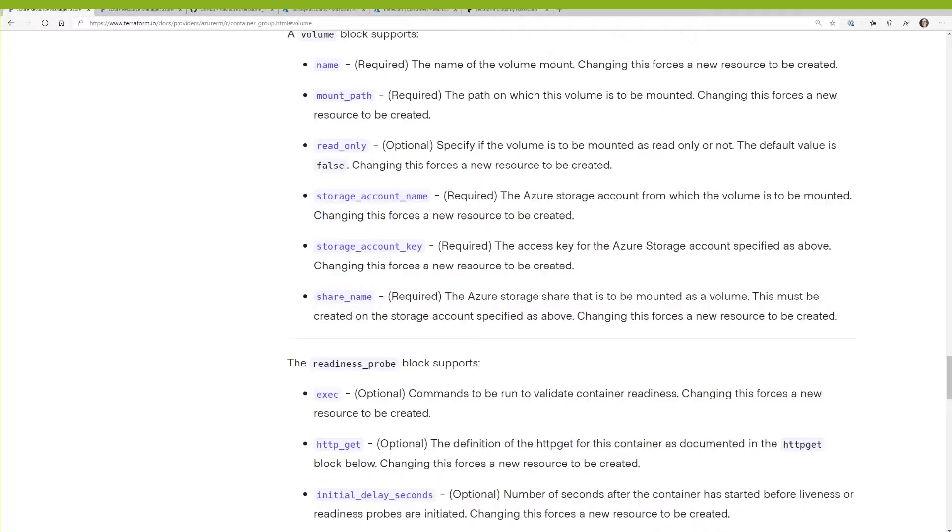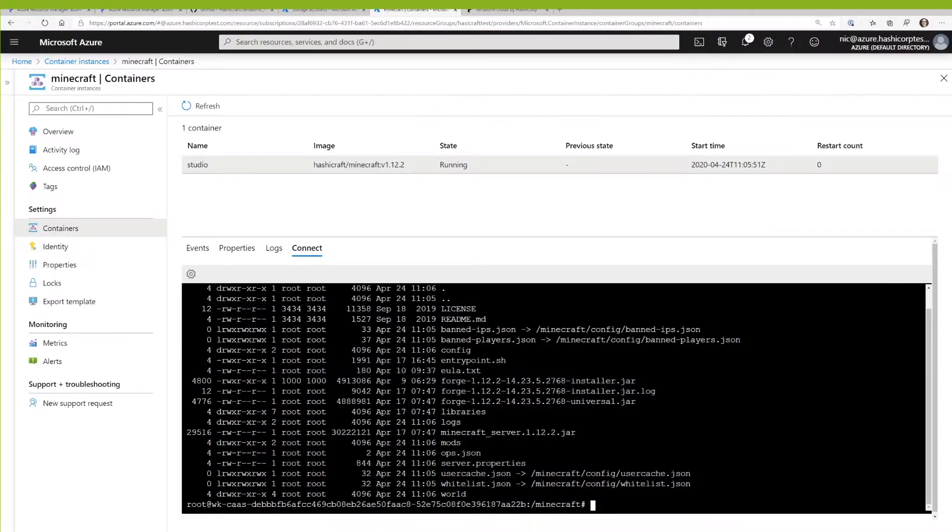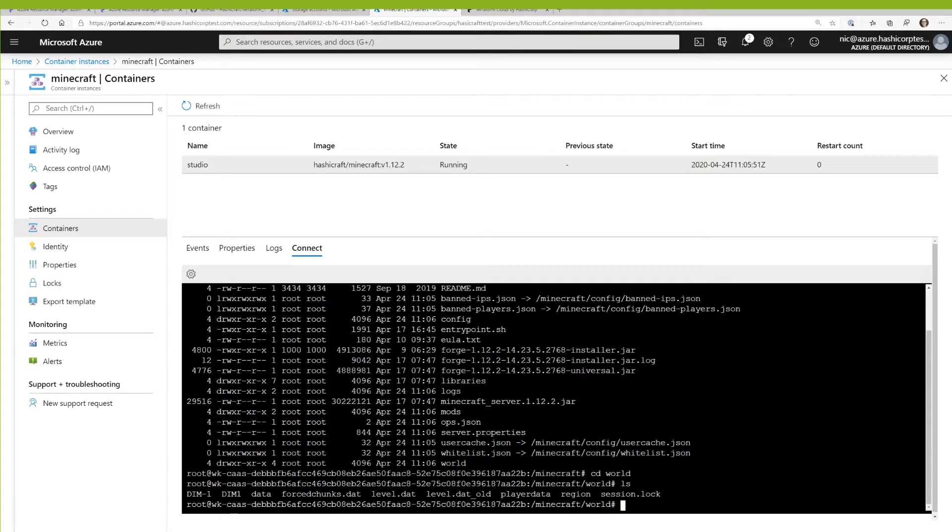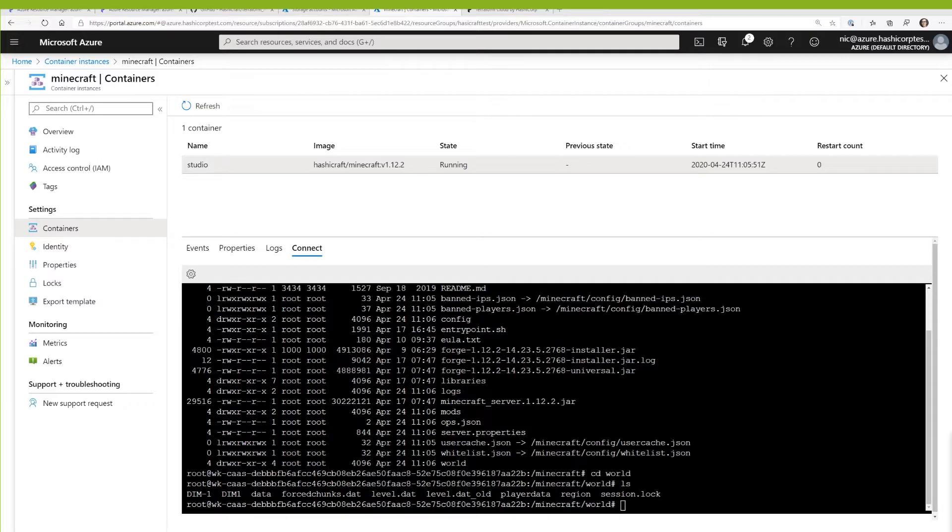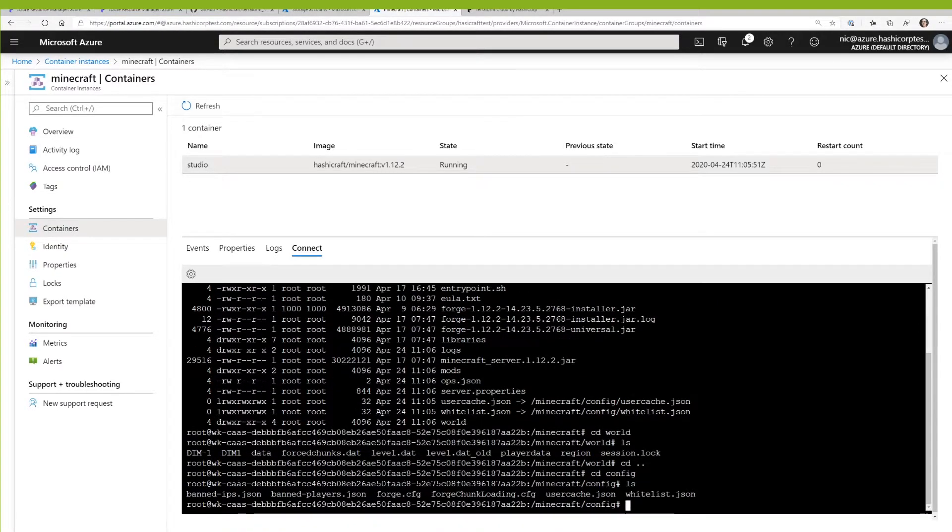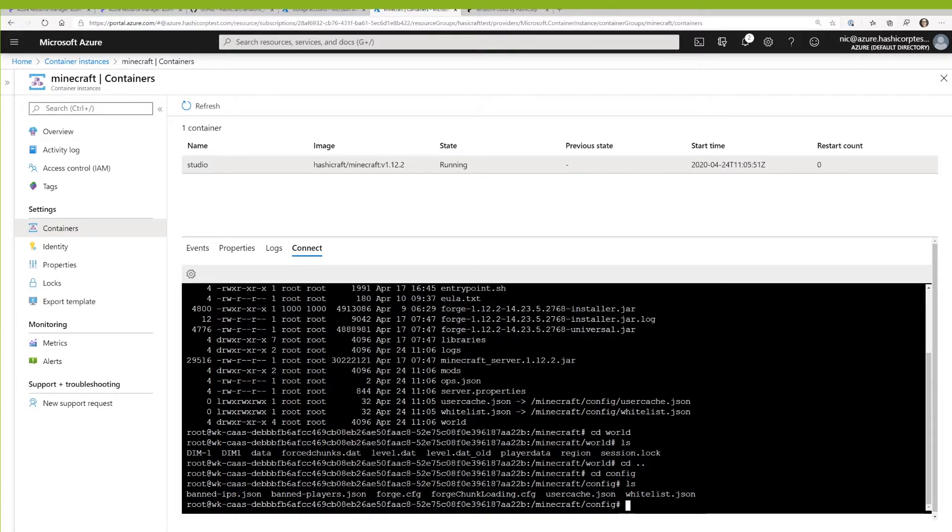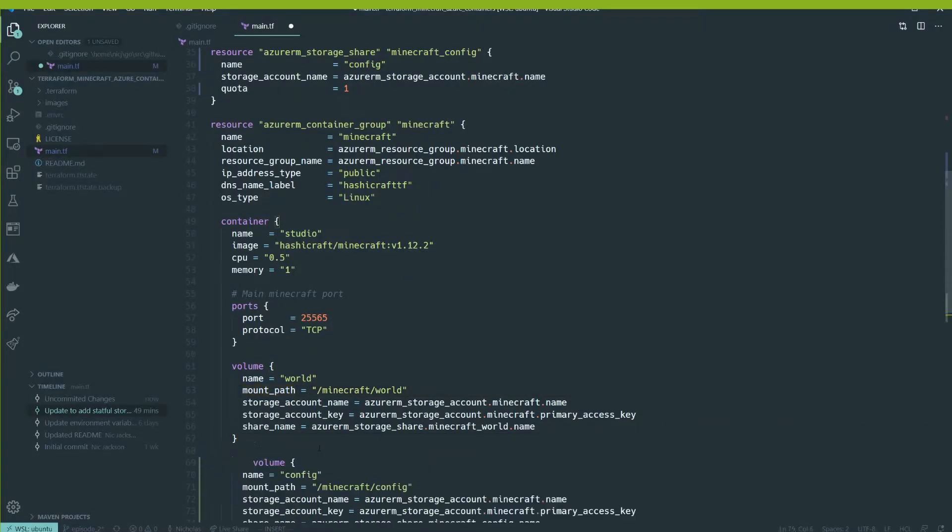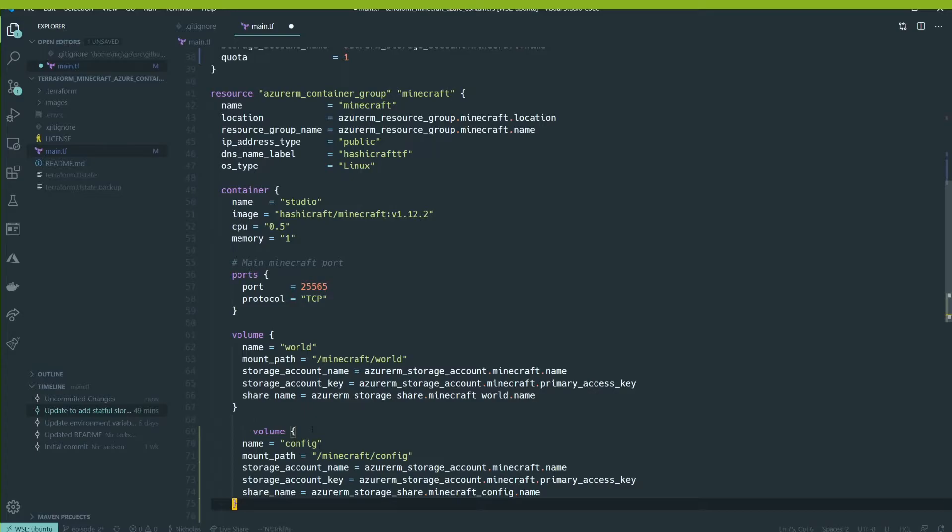So Nick, this 50, is that 50 gigabytes or 50 megabytes? Yeah, that's right. We're doing 50 gig in this instance on there. One gig is pretty big for a config. Yeah. I mean, I can make it smaller, but I don't pay the bills, so it's fine. Don't worry about it.